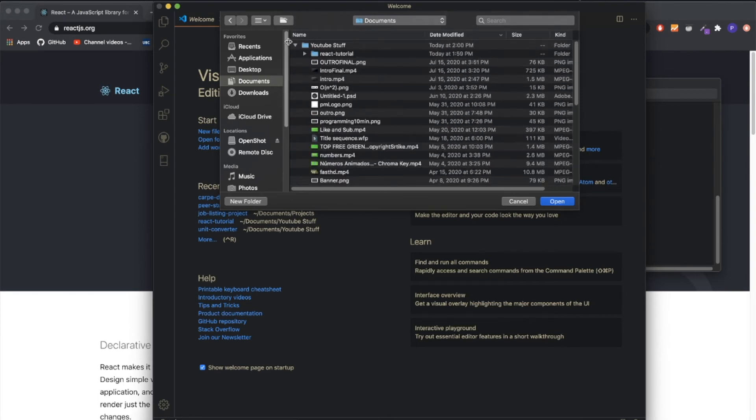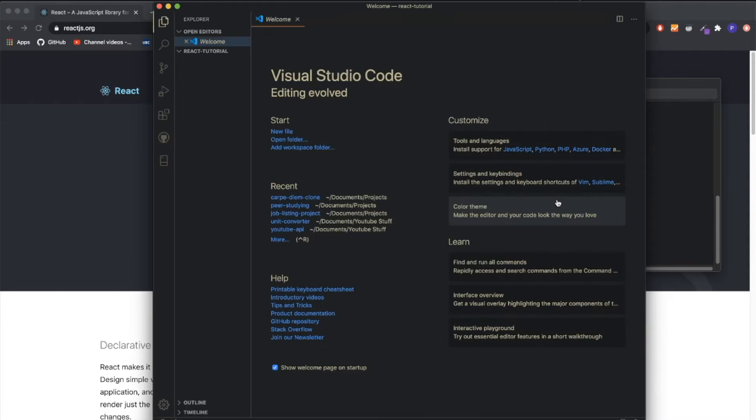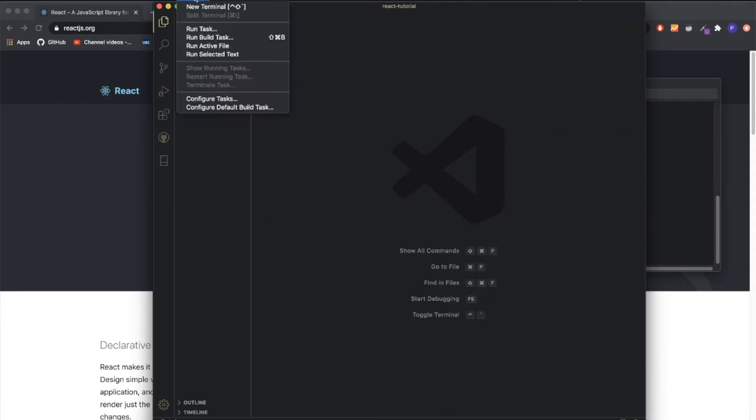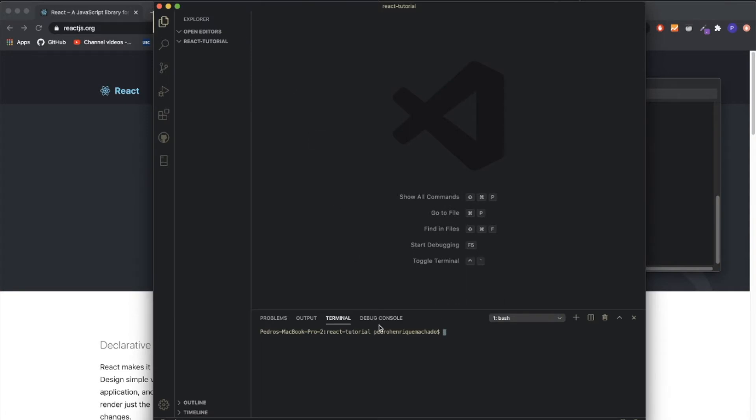Let me go to where my project is. It's here, react tutorial. Open. When you finally open your project you'll be prompted with this page. You can just close this and the first thing you need to do is open your terminal.